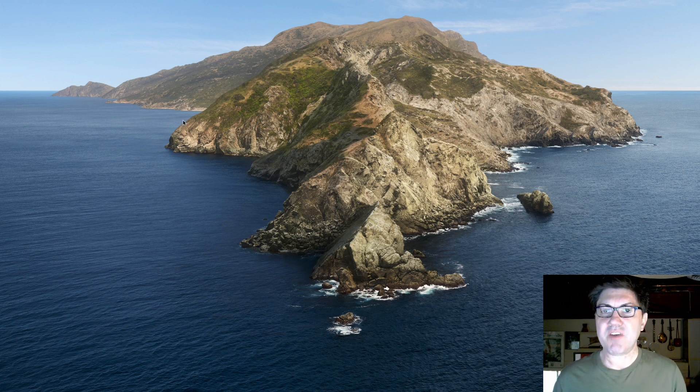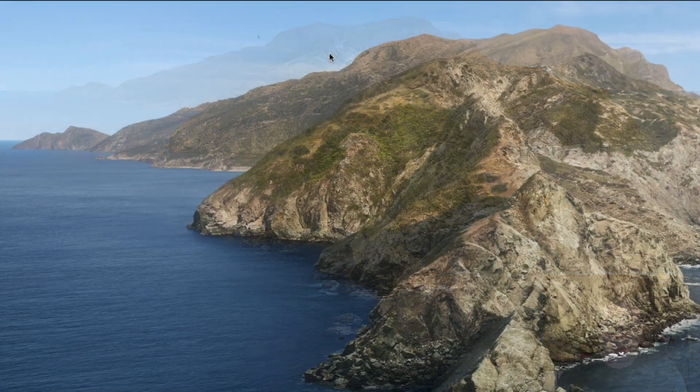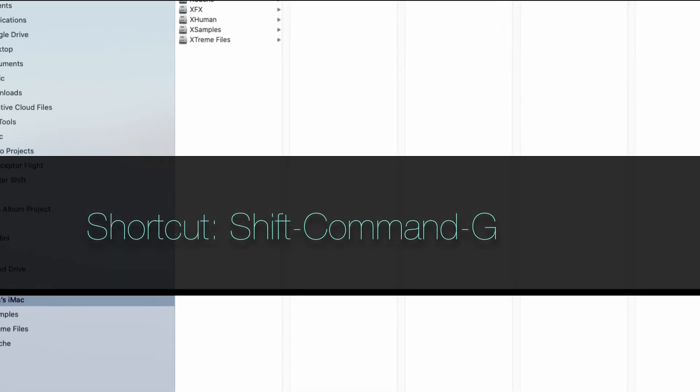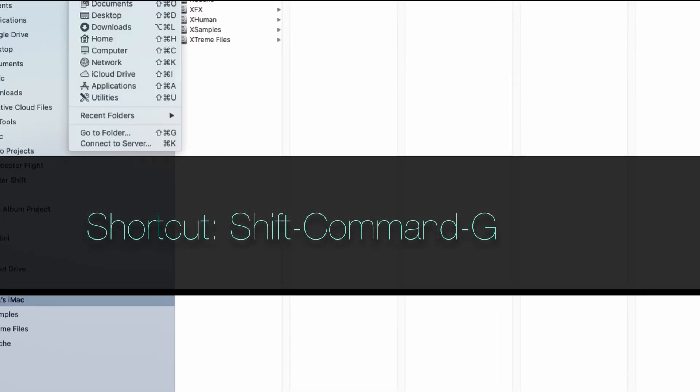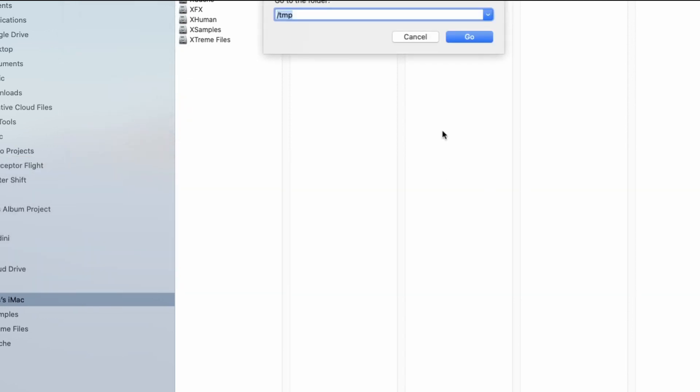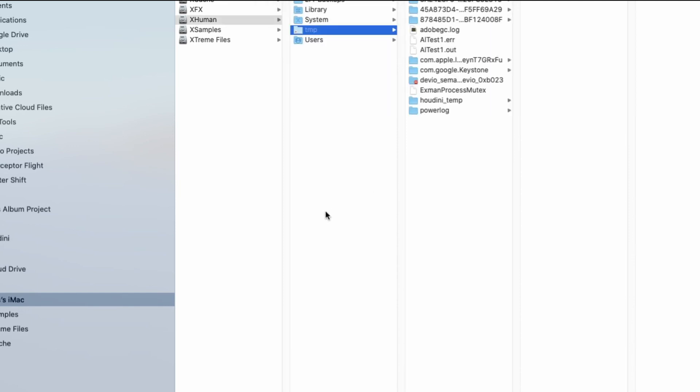So the way you can find it is actually by going into the Go button here. Let me just open up the Finder window. I'm just going to click on the Go menu and I'm going to say Go To Folder. And under this Go To Folder, I'm going to type forward slash TMP. And I'm just going to hit Go. And what this is going to navigate is towards this, as I said, normally invisible folder.